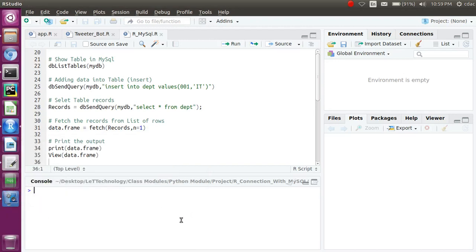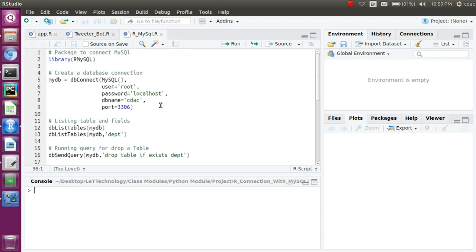Hello guys, welcome to the Light Technology. I'm Surin. Today we are going to discuss how to connect a MySQL database into R. First of all, we require the RMySQL library. If you have the library already installed on your system, you can run the command `library(RMySQL)`. If you don't, you can install it using `install.packages('RMySQL')`.